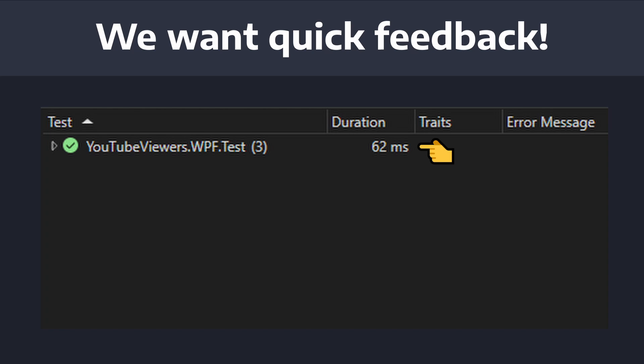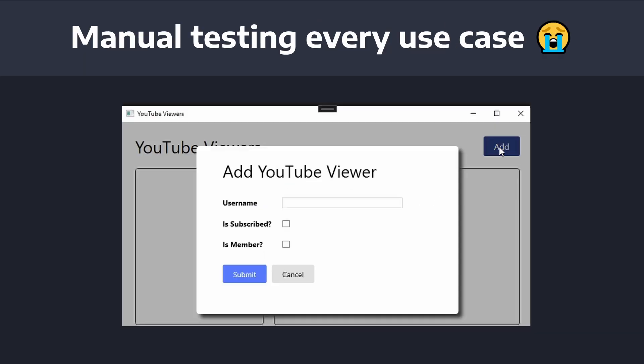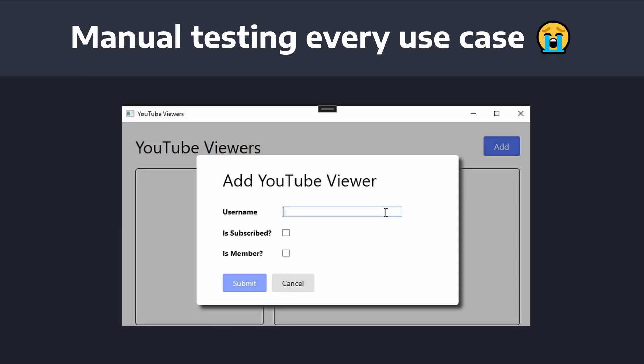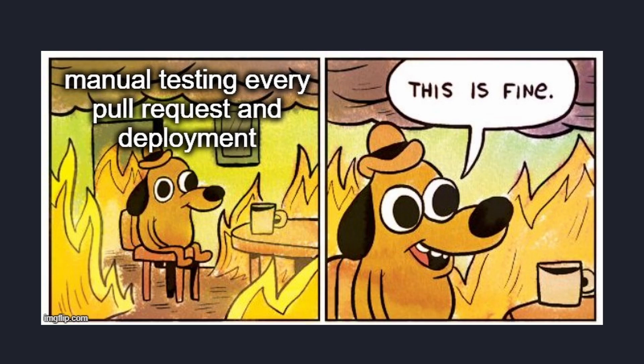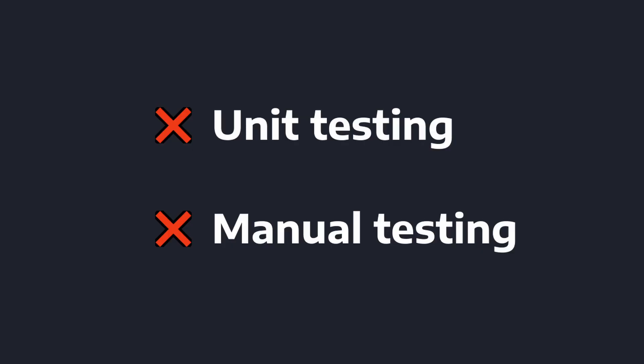Really the intent of unit tests is to get quick feedback on whether or not units of our application are working. Or maybe we could just not automate a test at all in this situation. Let's just run our application and manually go through every single use case that our application supports. Yeah, that's not going to be very fast, or fun, or scalable. So unit testing won't save us here. Manual testing will slow us down.